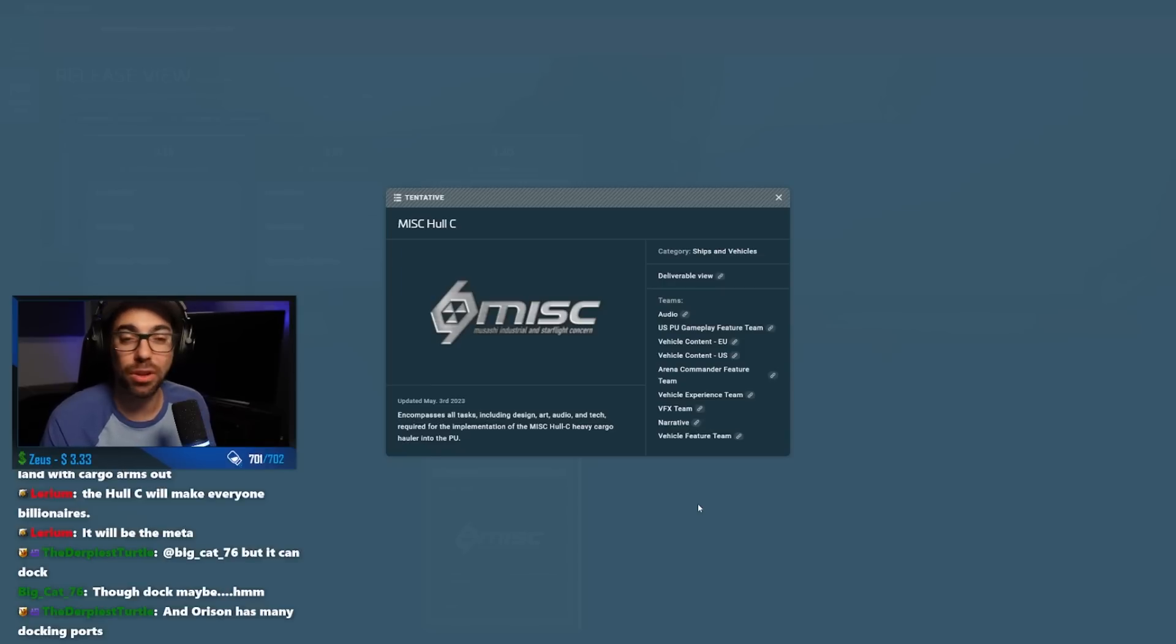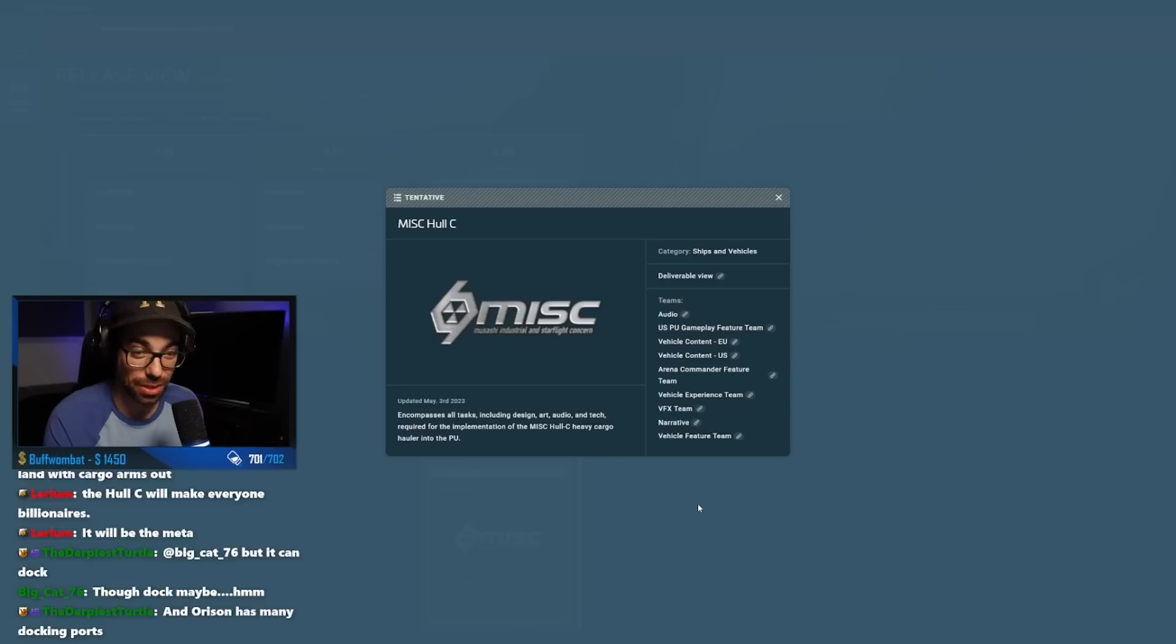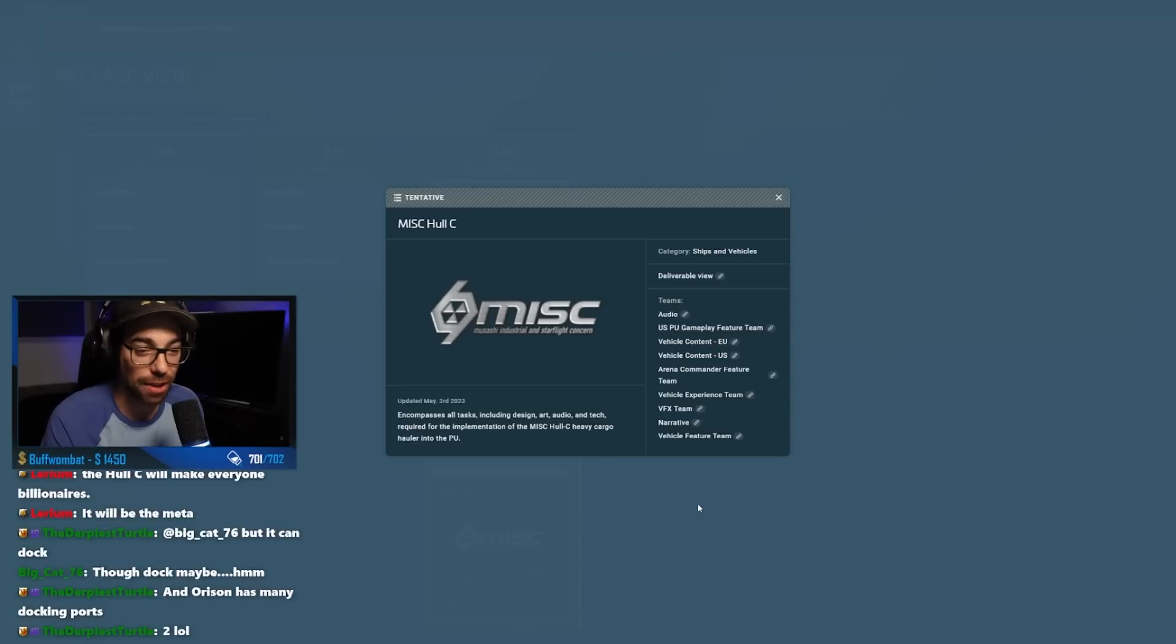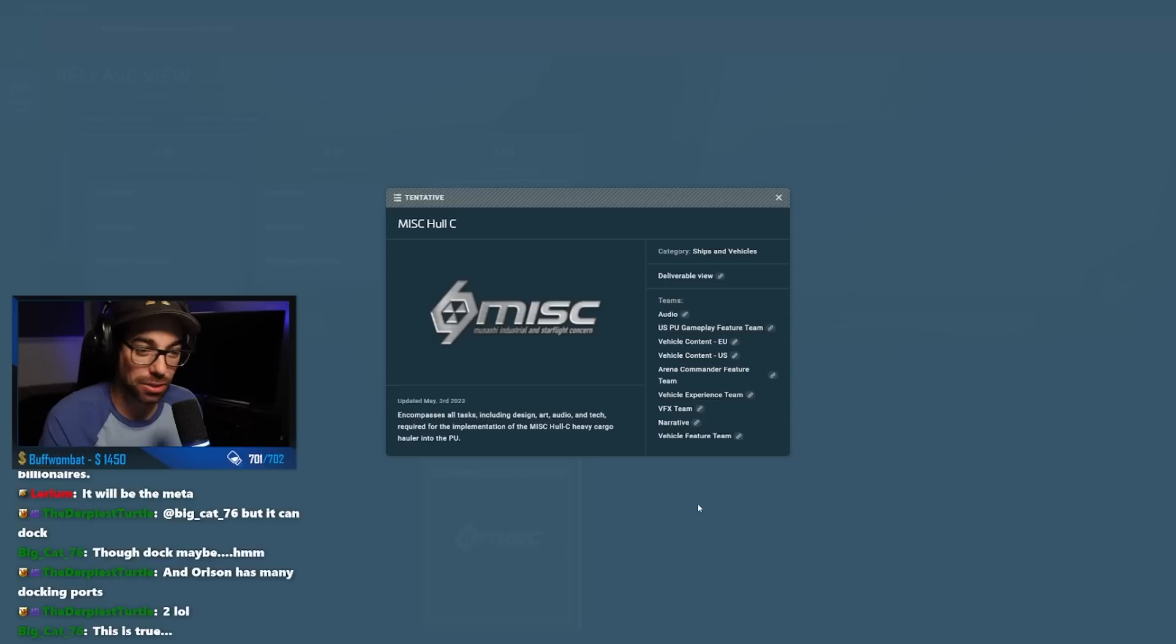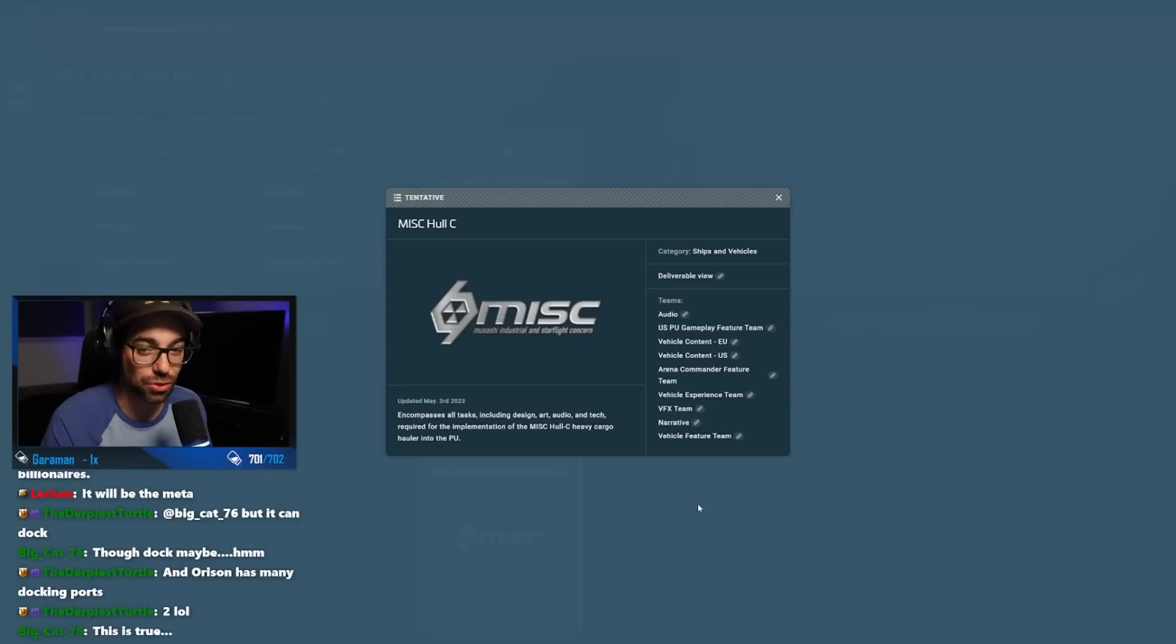We cannot just have boxes on boxes on boxes. So it is going to be very interesting to see what the MISC Hull C actually ends up being and looking like.